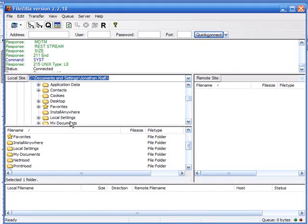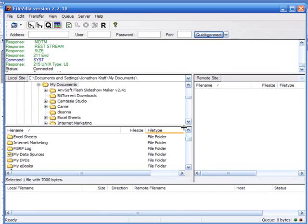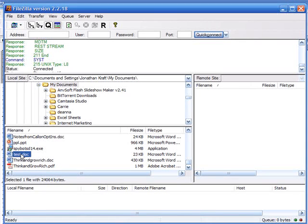I'm going to find the Word document that I just created. It is in my documents. Inside of my documents, I have this file I just created called Test.